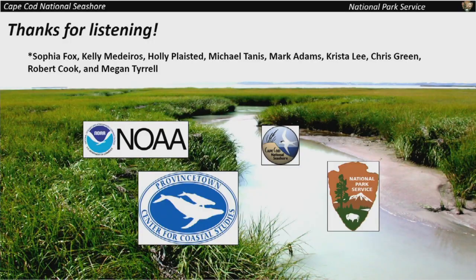And that is it — thanks for listening. I just want to acknowledge some of my Cape Cod National Seashore lab mates and people who have come through the seashore and helped us collect all this data and put it together. Thank you. Thank you for your support of the Sunset Series and East Ham 400.